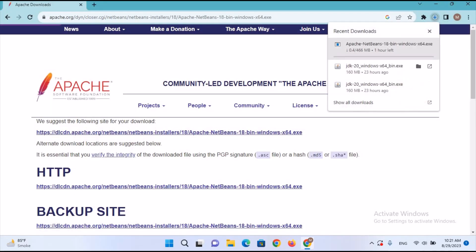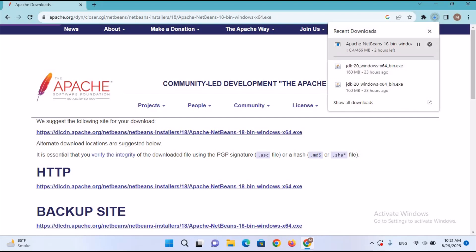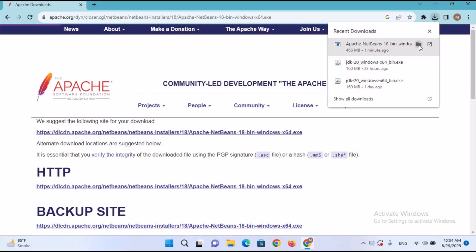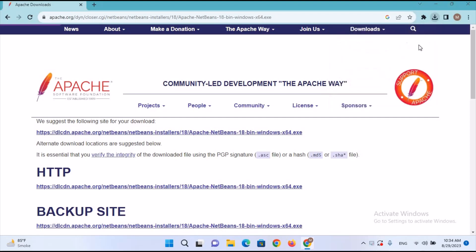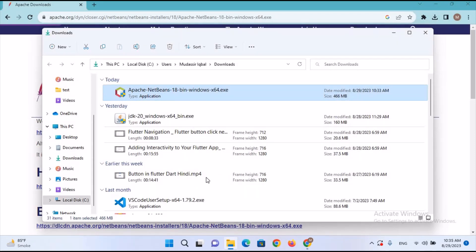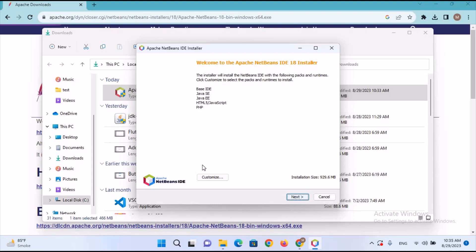Here we will download the Apache NetBeans Windows 64 exe. I'll click on it and confirm. The download has started — it will take some time. Now the download is complete.